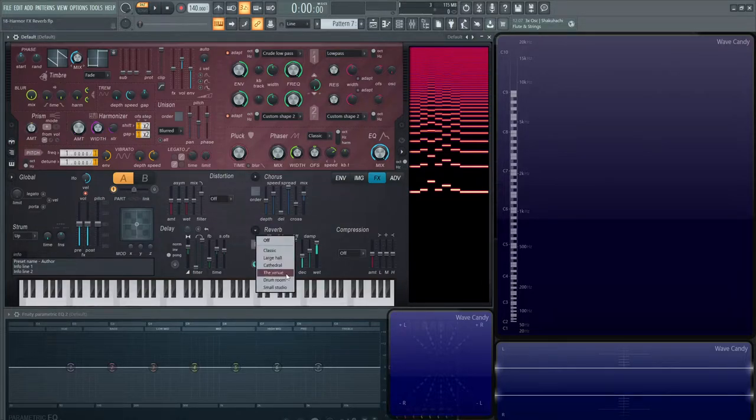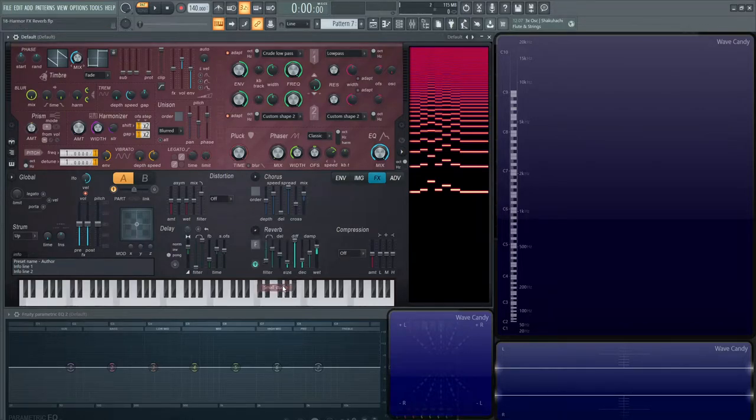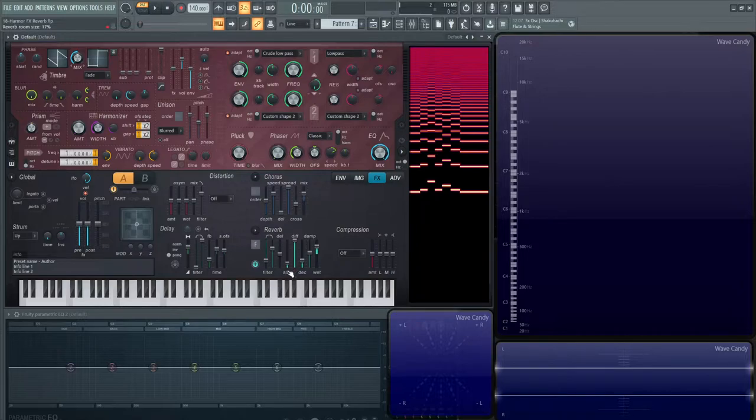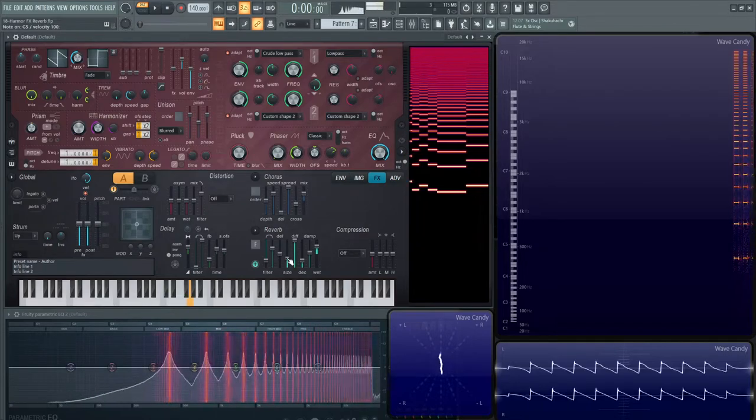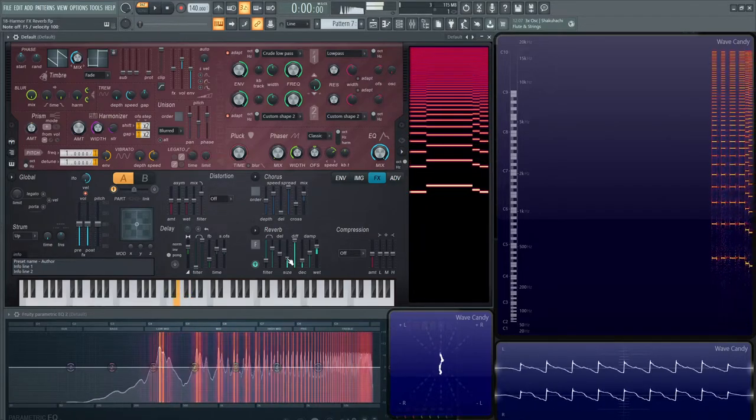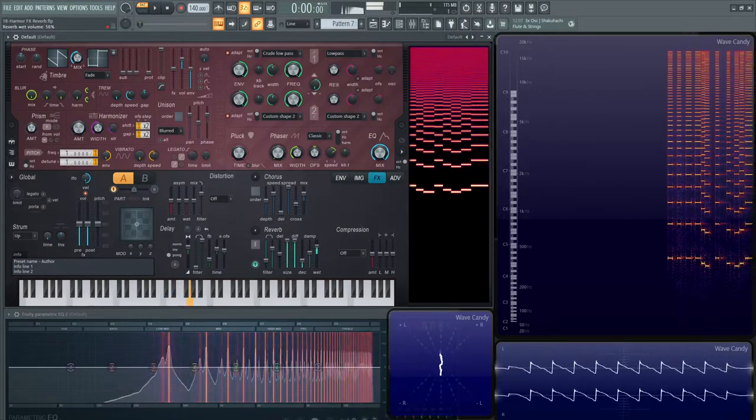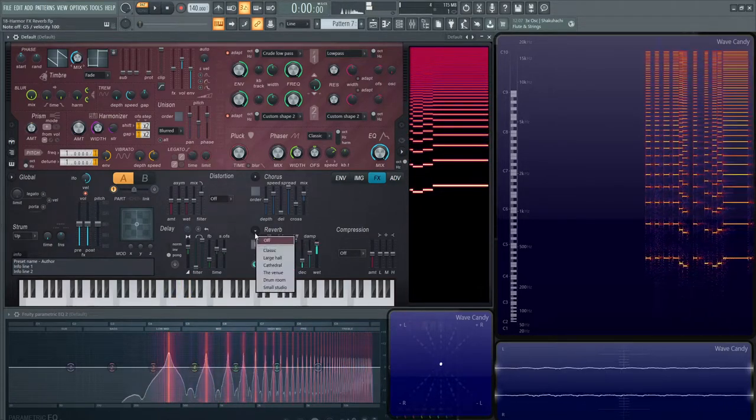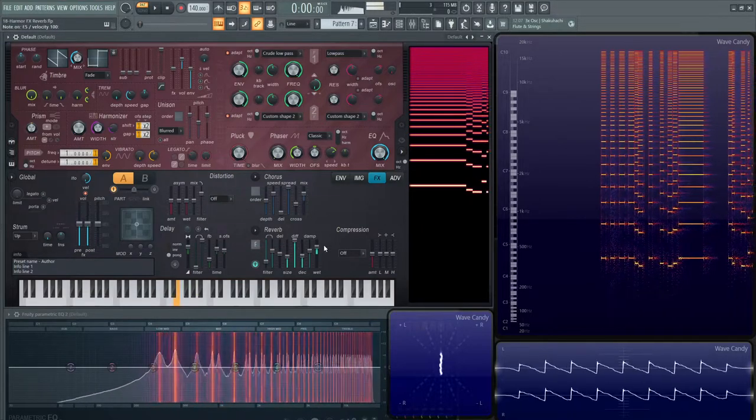If we went to this preset and looked at cathedral, we can see the size is way up there. And if we went to small studio, the size is much further down. So this is basically creating with the algorithm a sound in a big room or a small room. That's what this slider is going to help you do. Let's go back to classic here.